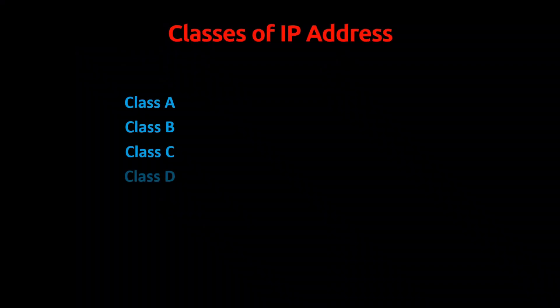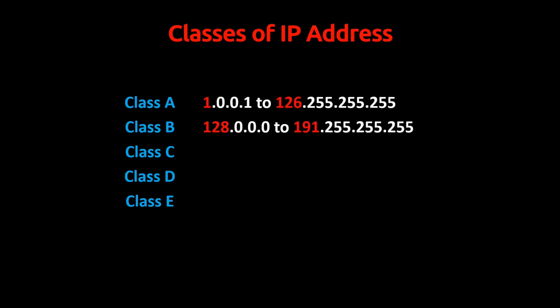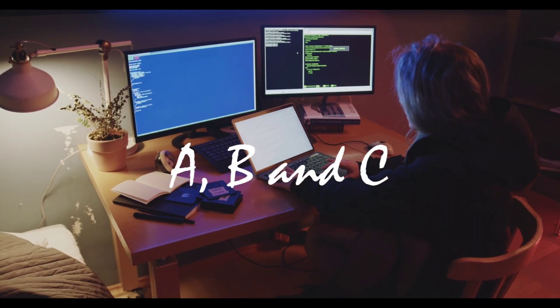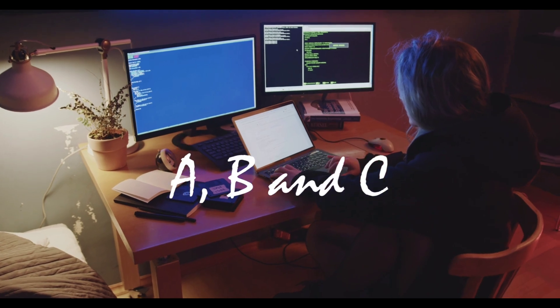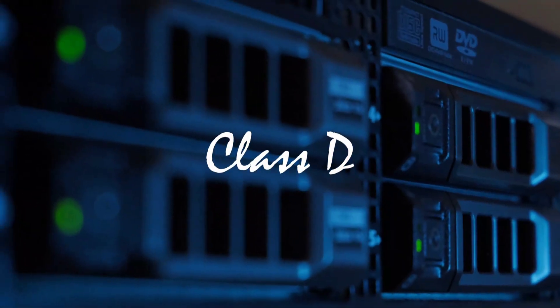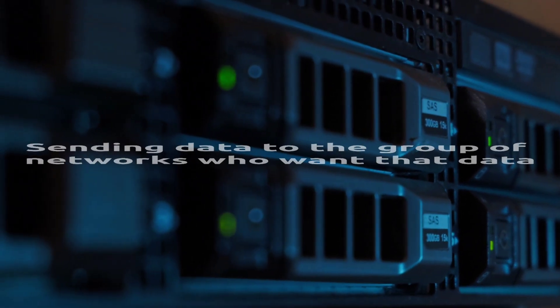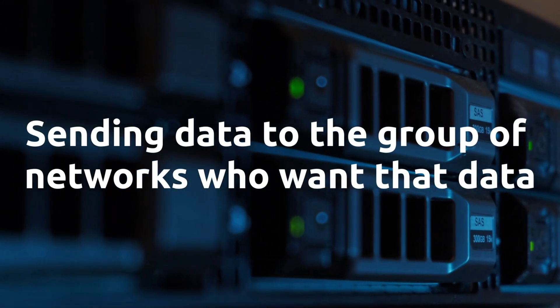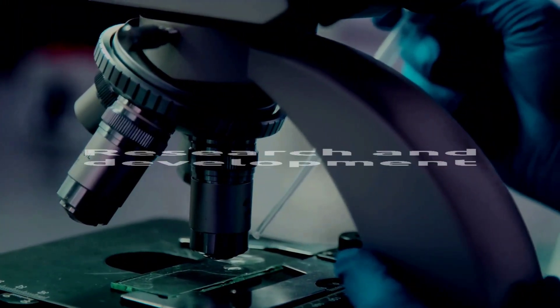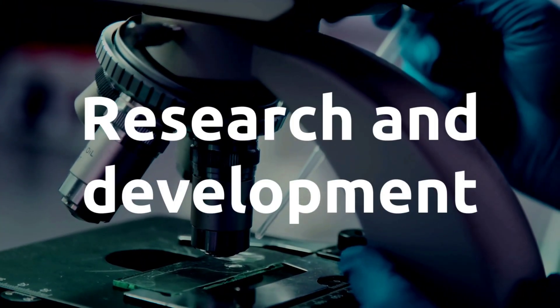These IP addresses are divided into 5 classes: A, B, C, D, and E. In class A, the value of the first octet is from 1 to 126. In class B, it's from 128 to 191. In class C, it's from 192 to 223. In class D, it's from 224 to 239. And class E is from 240 to 254. Only classes A, B, and C are available for public use. Class D is for multicasting - sending data to groups of networks who want that data. Class E is for research and development.